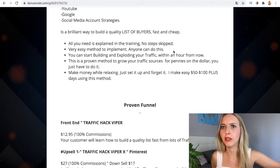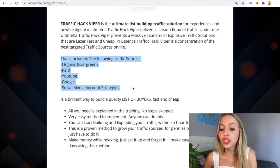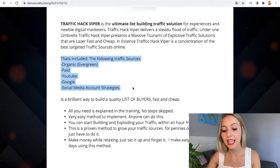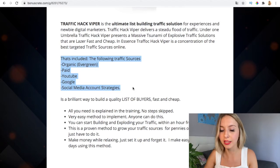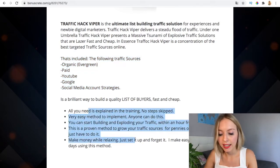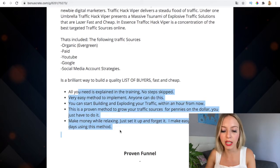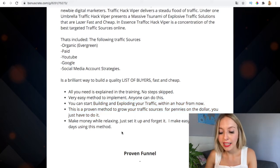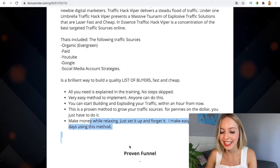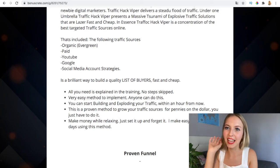It includes organic traffic, evergreen paid traffic, YouTube, Google, and social media strategies. It's a brilliant way to build a quality list of buyers fast and cheap. All you need is explained in the training — no scripts needed. You'll have tutorials in the members area. It's a very easy method anyone can implement; you can start building and exploding your traffic within an hour.